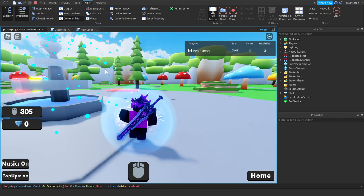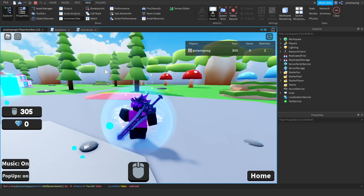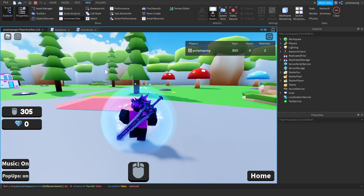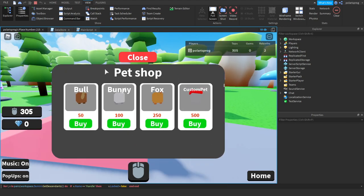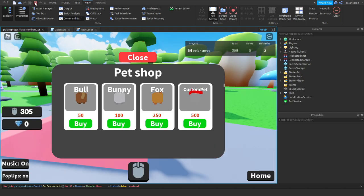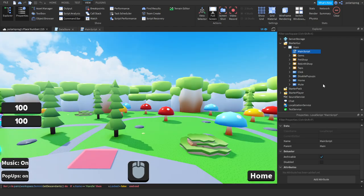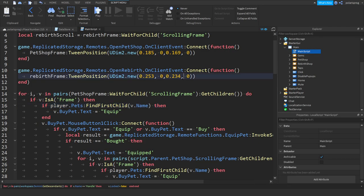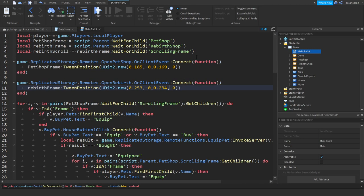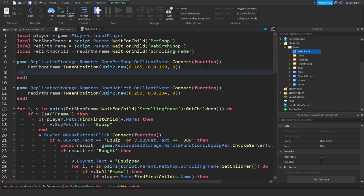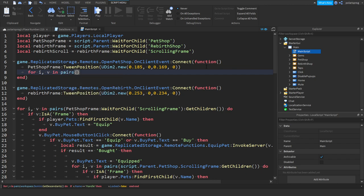Let's see if this works. So it still says, oh I have an idea. Instead of doing this, whenever they touch the part that opens this, open shop, open pet shop, what we're going to do is we'll loop through for i, v in pairs pets frame wait for child, scrolling frame, get children, and drop a line.